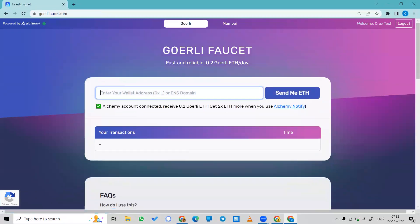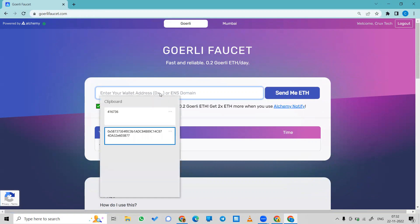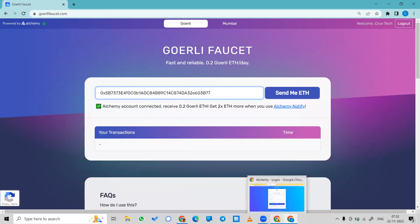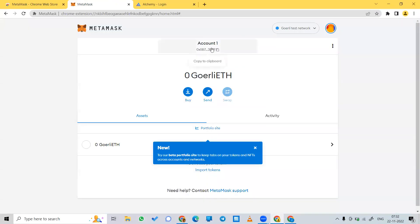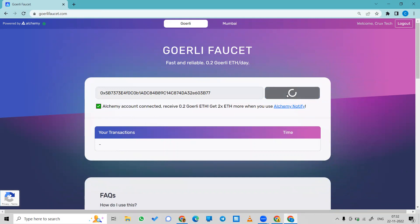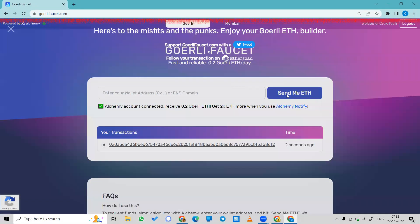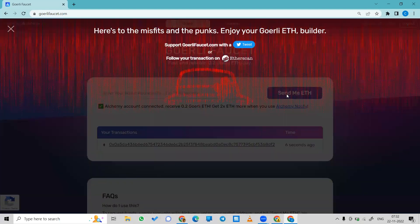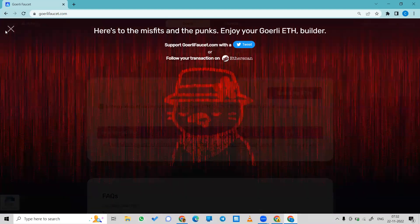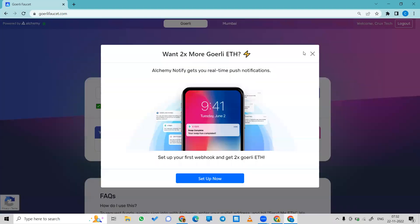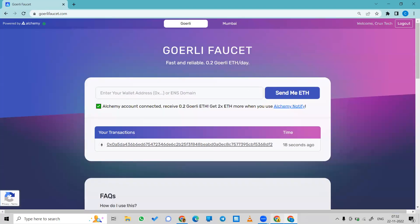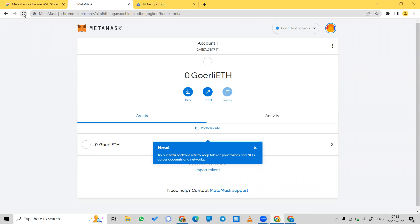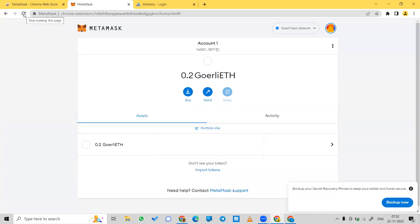Paste your account address which you copied from MetaMask. By clicking this button you can copy your account address. Press it, then add a request for some ETH. We will receive 0.2 Goerli Ethereum. You can see we now have 0.2 Goerli Ethereum and we can use it for testing.